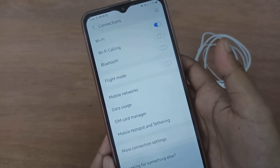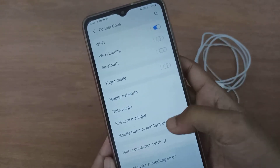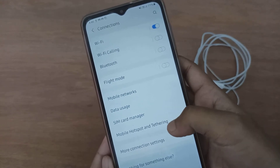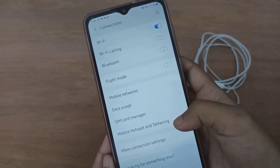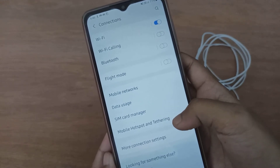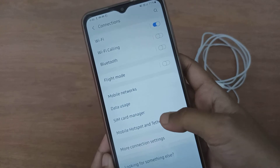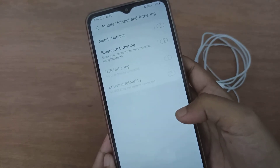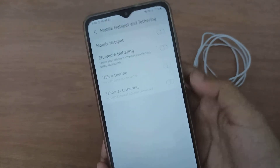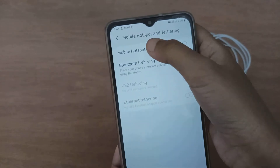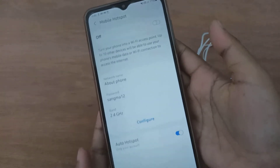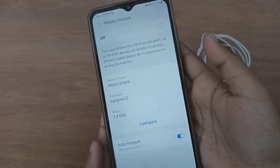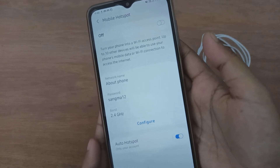After you have clicked on Connections, what you will find is Mobile Hotspot and Tethering. You have to click on Tethering and Hotspot — then click on Mobile Hotspot.